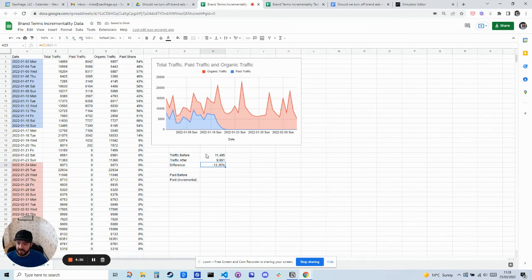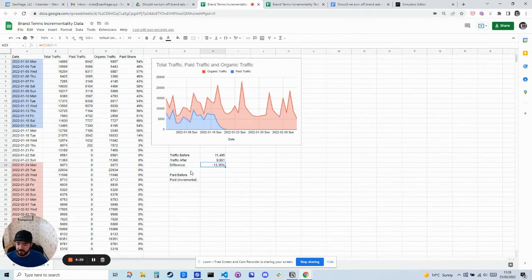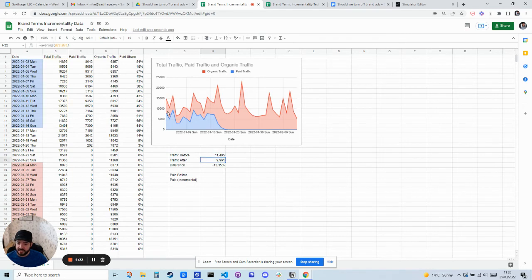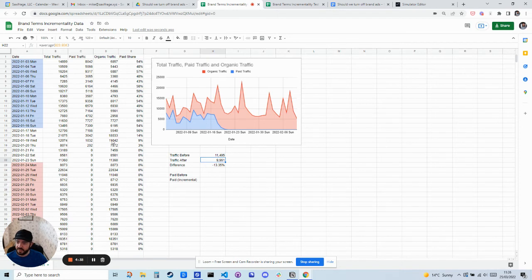So minus 13%. So we actually lost 13% of our traffic. So that's interesting, right? It's not a huge drop, and it might actually be worth it if that's all that was incremental.